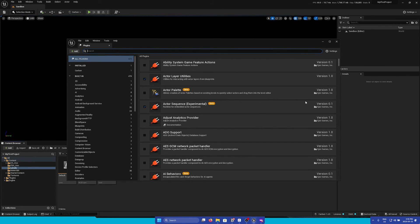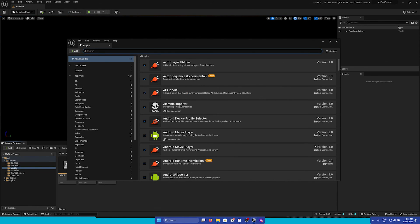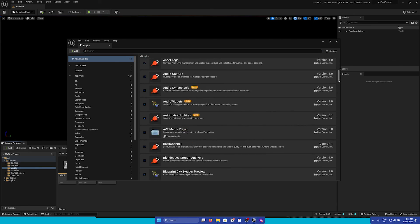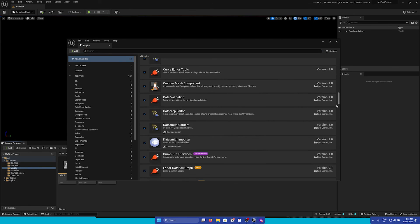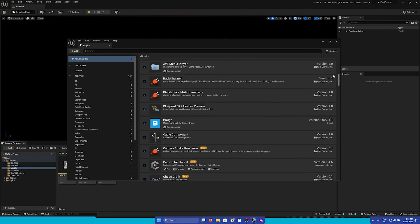Additionally, if you'd like to see only the plugins that are currently installed in your project, you can go to the top right of the window to the settings menu and check Show Only Enabled. And here we can see all the plugins that are currently enabled in our project.